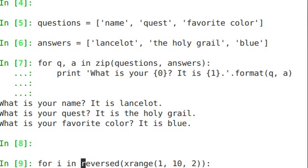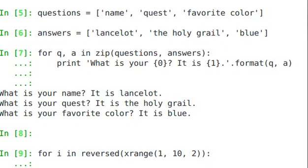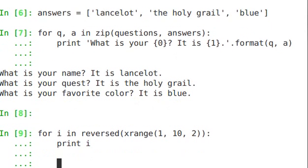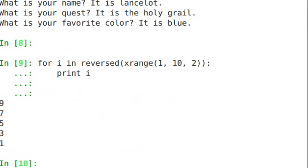And then we're taking that reversed list and we're looping through that, setting i as the iterator. Print i. And as you guessed, we have a reversed list, 9, 7, 5, 3, 1. So from 1 to 10 going by 2s.